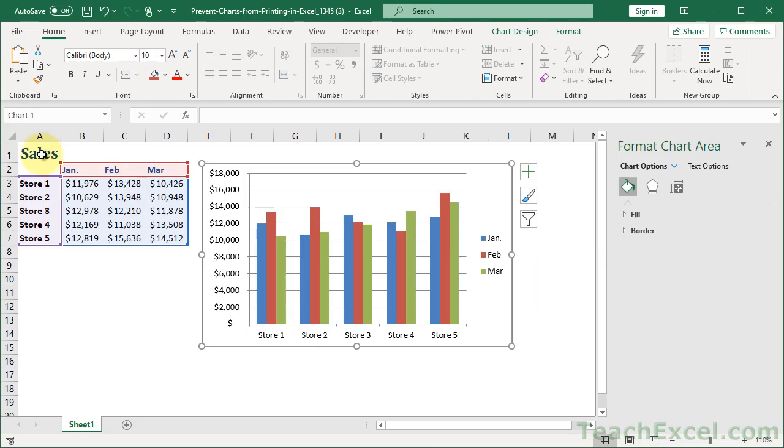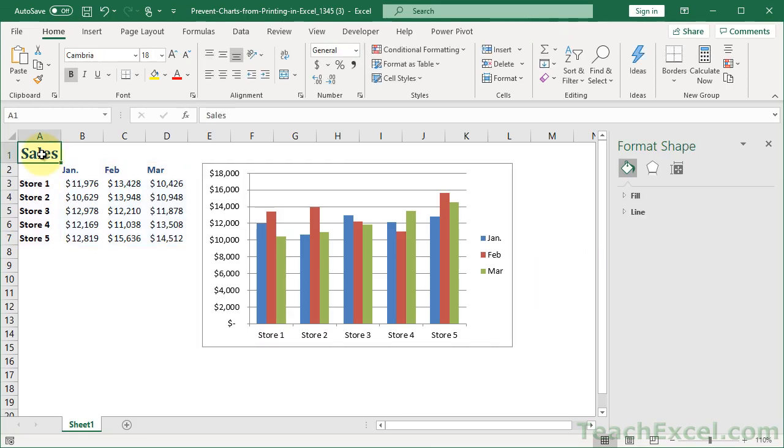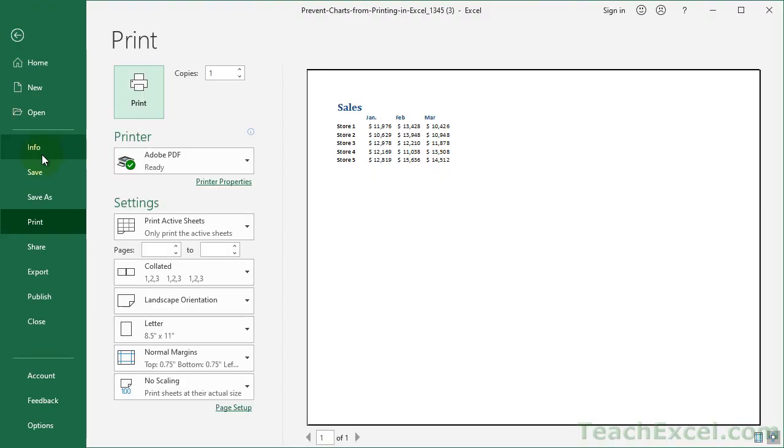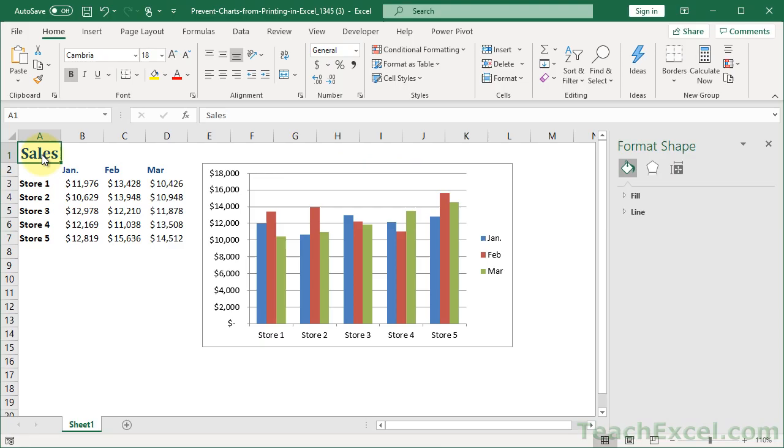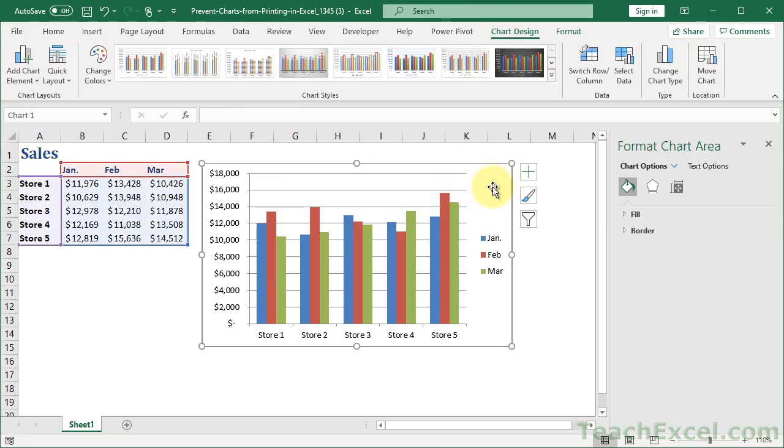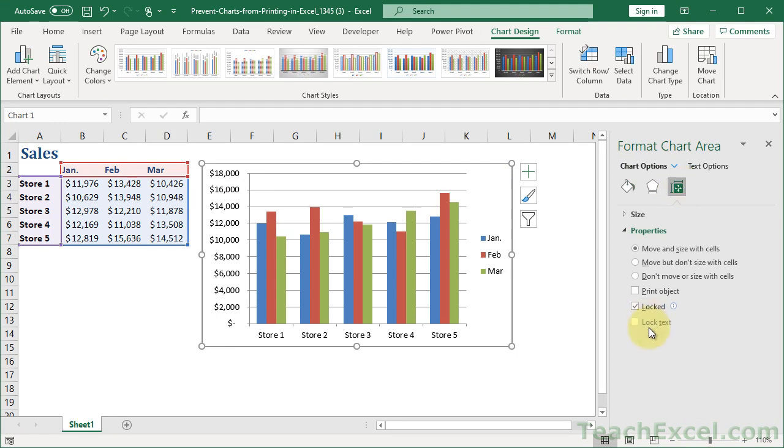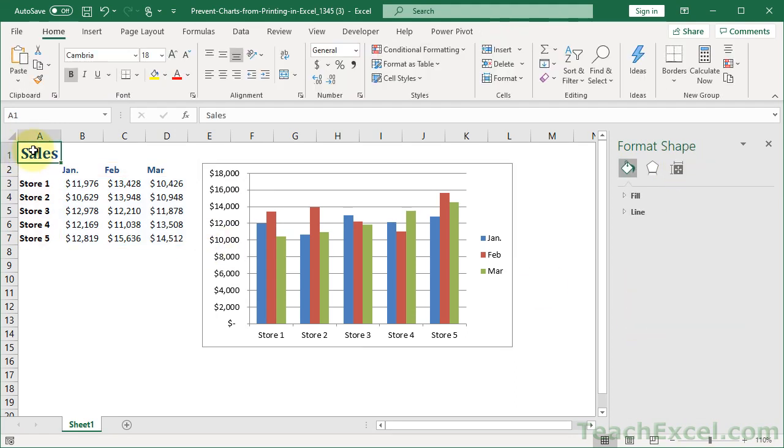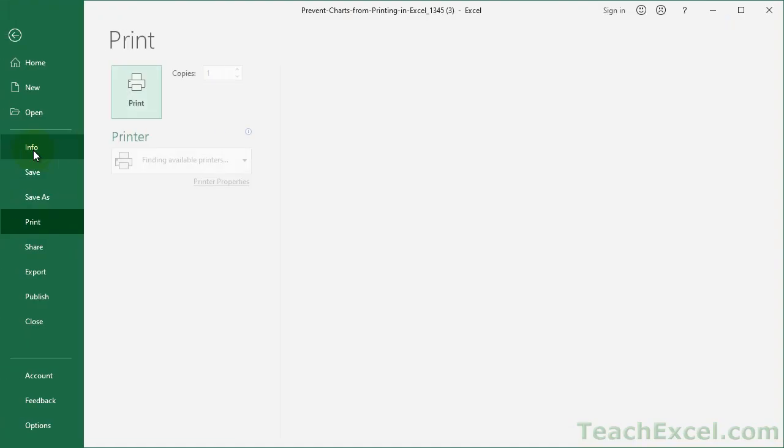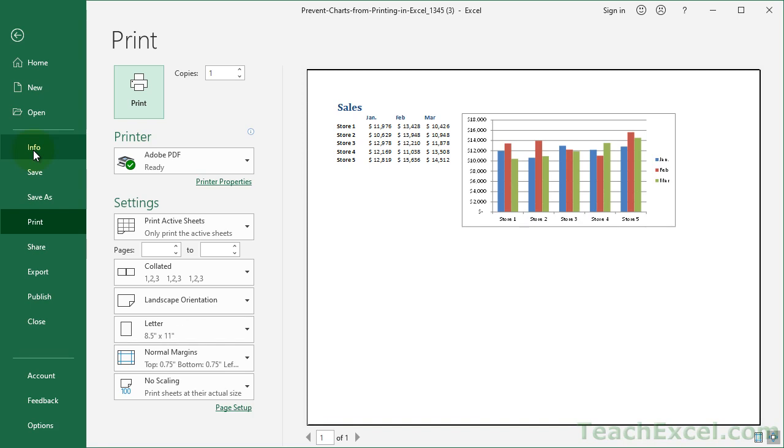And of course, if you want to get the chart back, so go for the worksheet, no chart. If you want to get it back, just double-click the chart area, size and properties, and check Print Object again. And then we are back to normal.